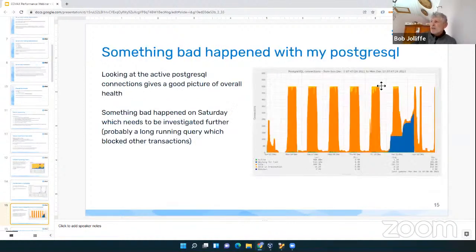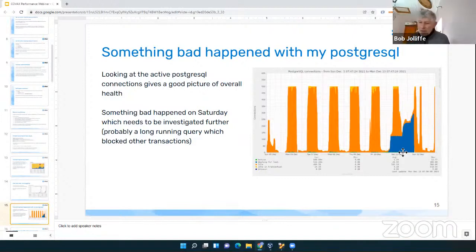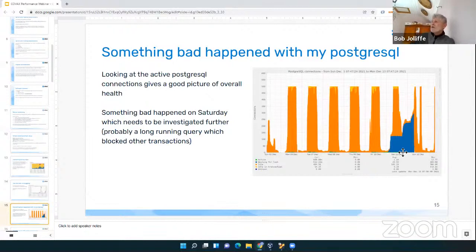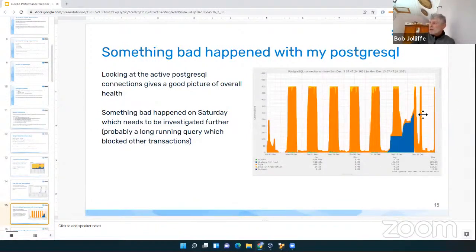Another Munin graph can show you that your main disk has 100% utilization — it's busy 100% of the time, meaning you won't get any more performance out of it and probably need a better disk. Another example shows a server running fine all week, and then something very weird happened on Saturday. The nice thing about having a graph like this is you can see that something happened. What actually happened here was a long-running Postgres query which blocked some other transactions and caused the database to get locked up.